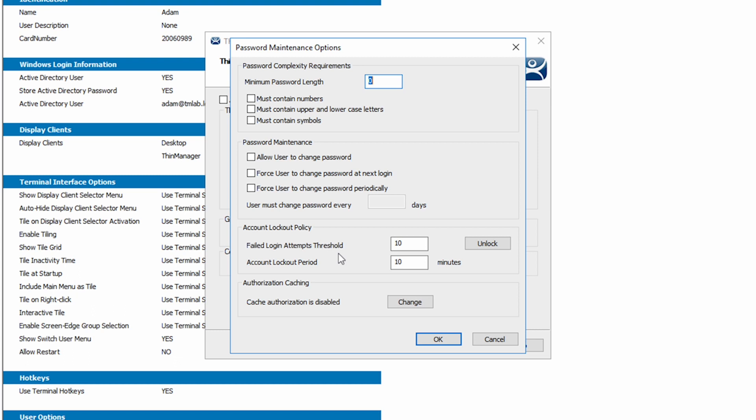First we have password complexity requirements, options for requiring numbers, upper and lowercase letters, as well as symbols in your passwords.